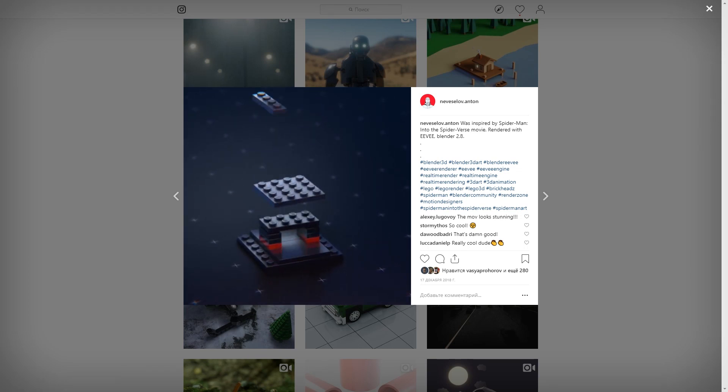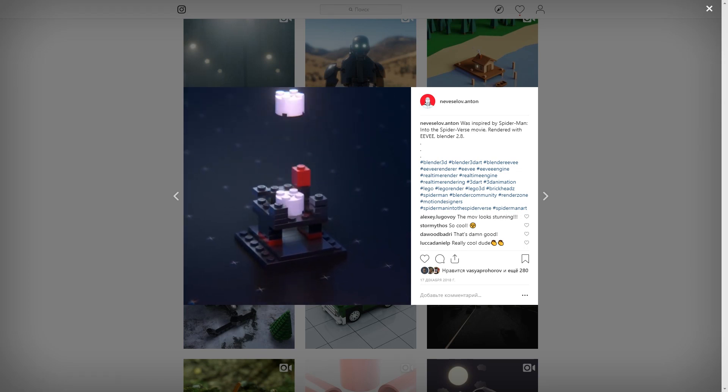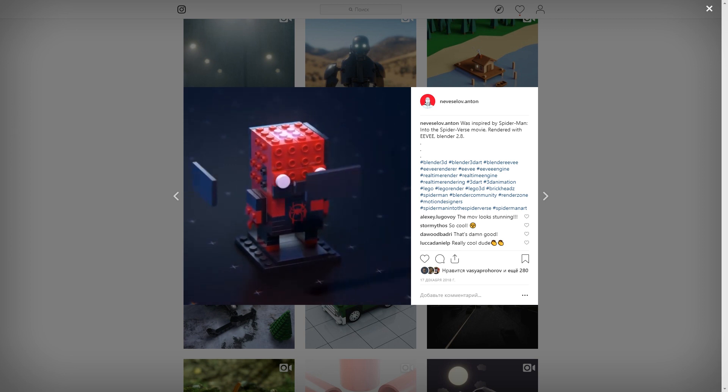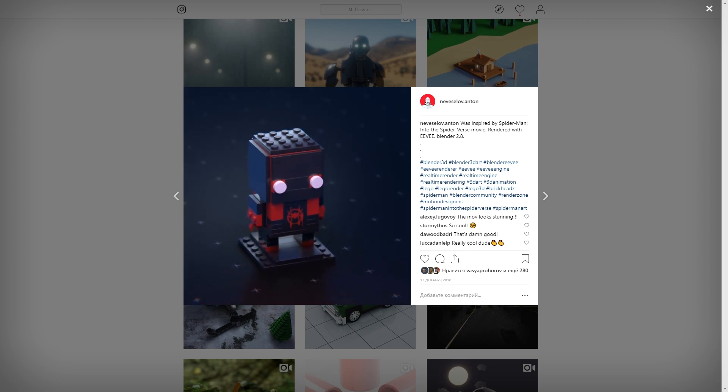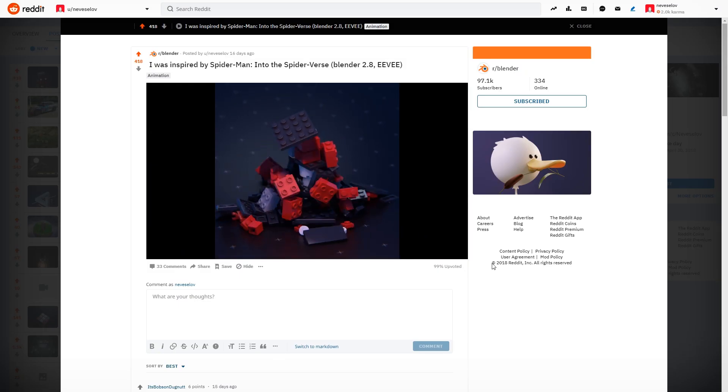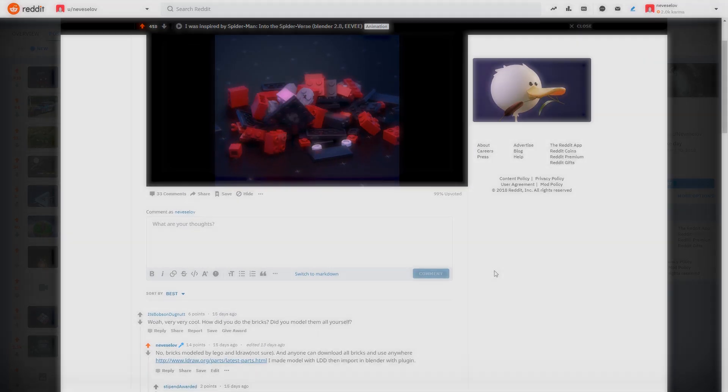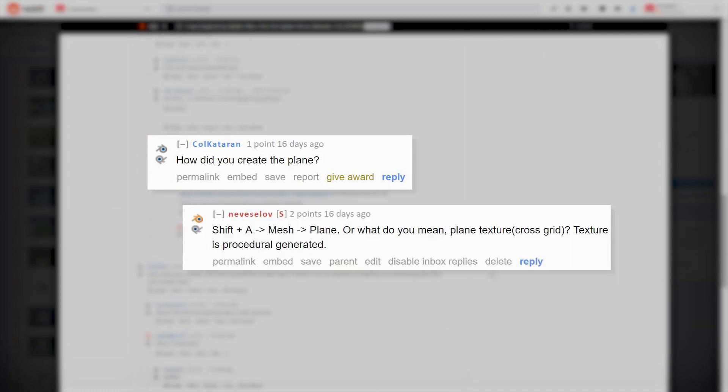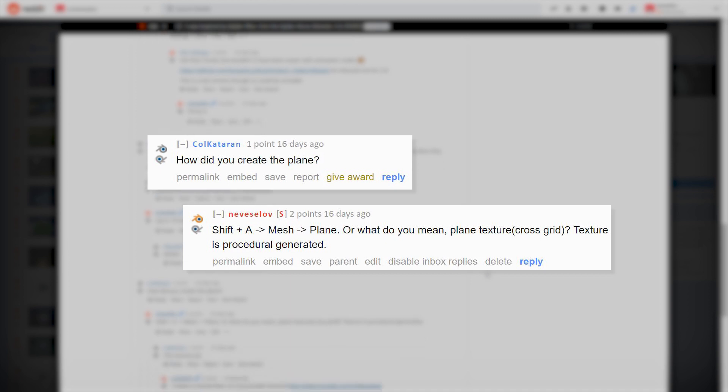Hello everyone, it's Anton Neviselov. A few weeks ago I posted this animation and you asked me how I made this plane. In reply I just joked, but then I thought that it will be nice to share this experience with you.